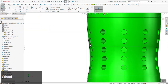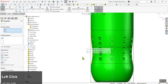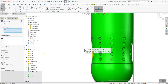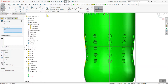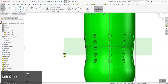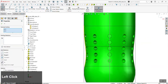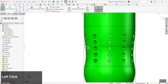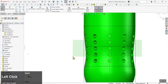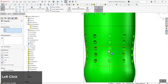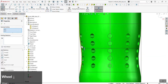We've copied those arcs from our master sketch. Now we'll learn the Offset Entities feature. First, select both arcs and set them to be construction geometry, so our feature ignores these lines when the feature is applied.